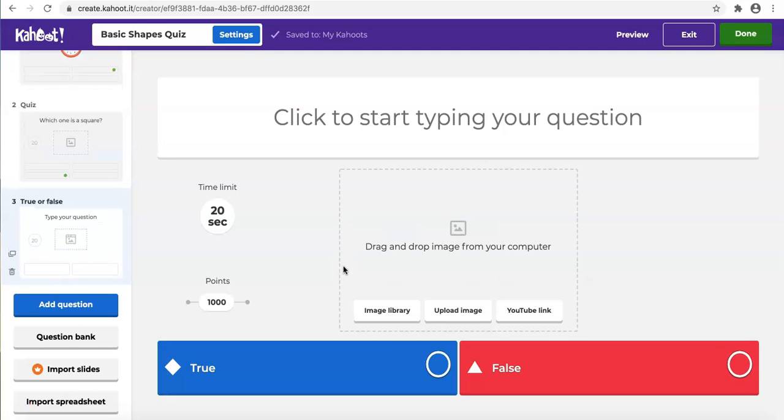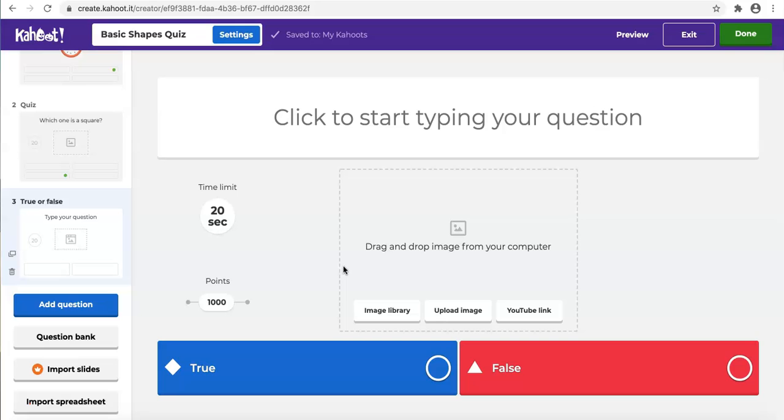Something you need to pay attention to is once a Kahoot is created, its type cannot be changed. But we can combine different question types in one game.